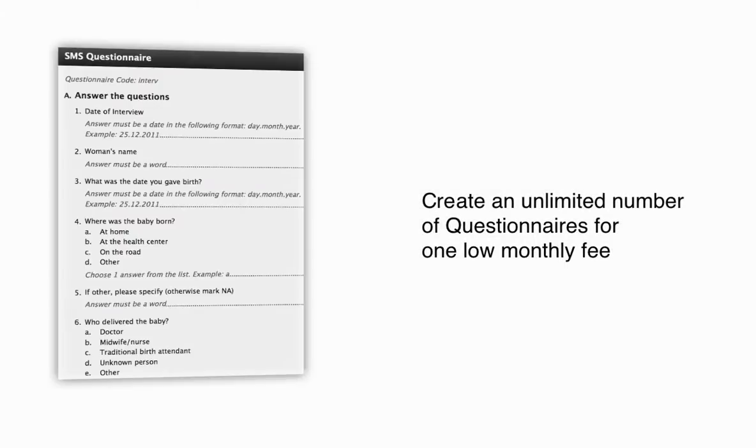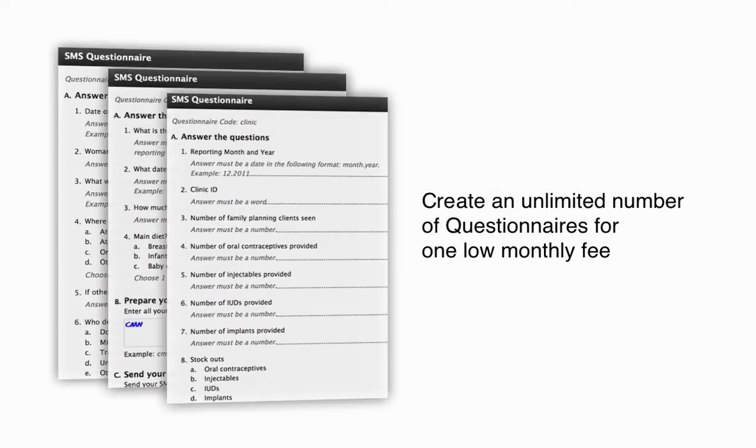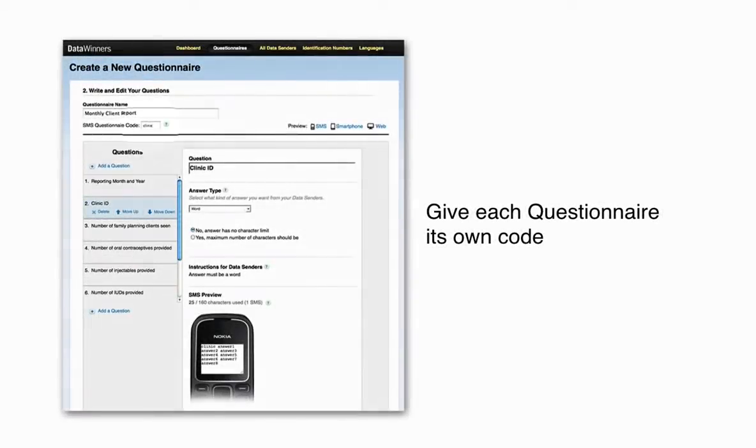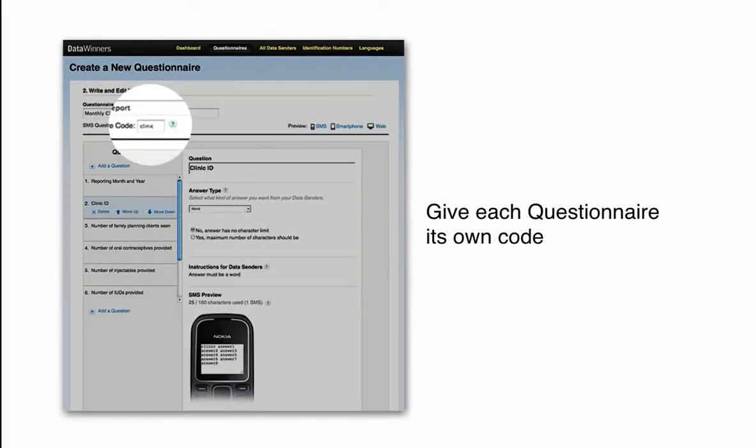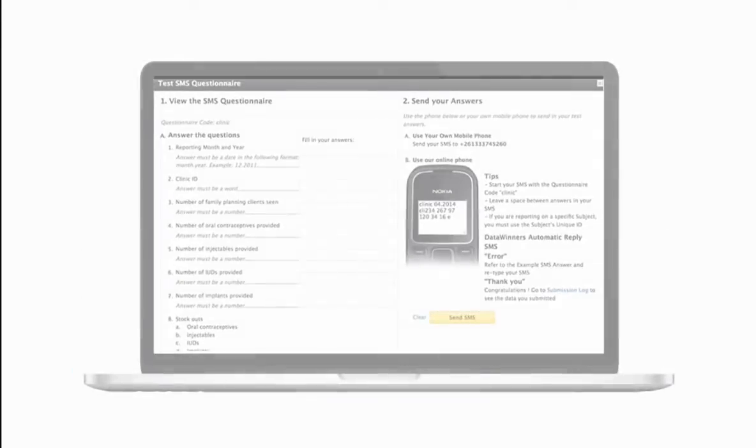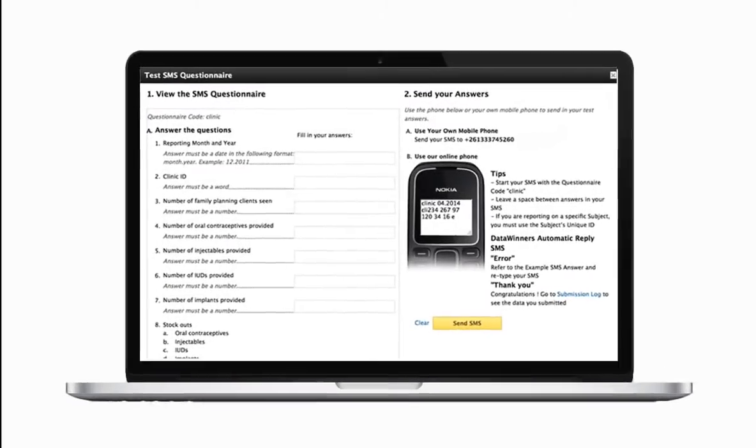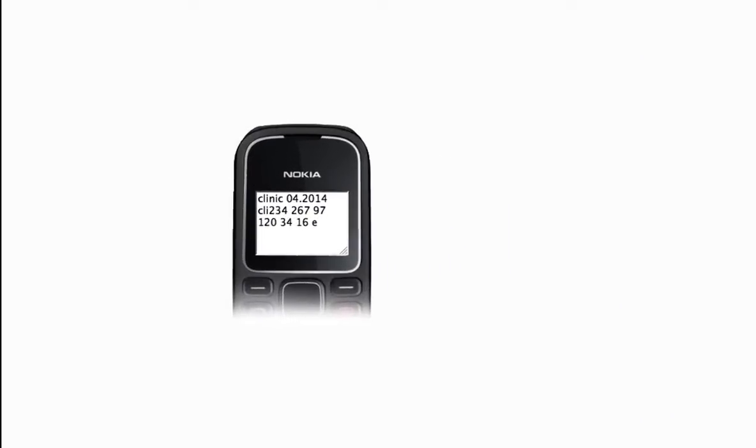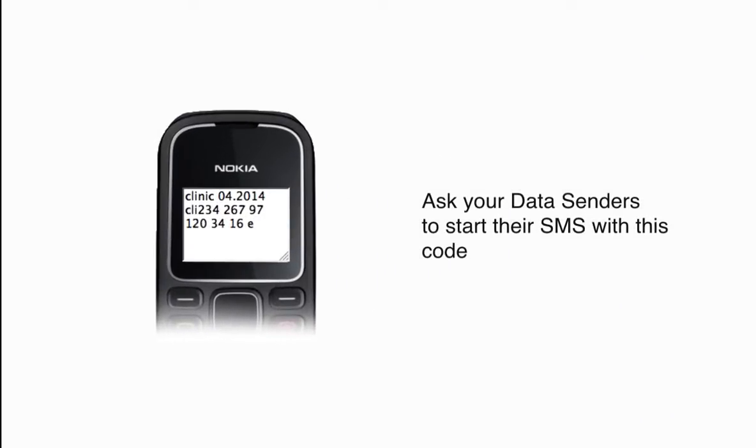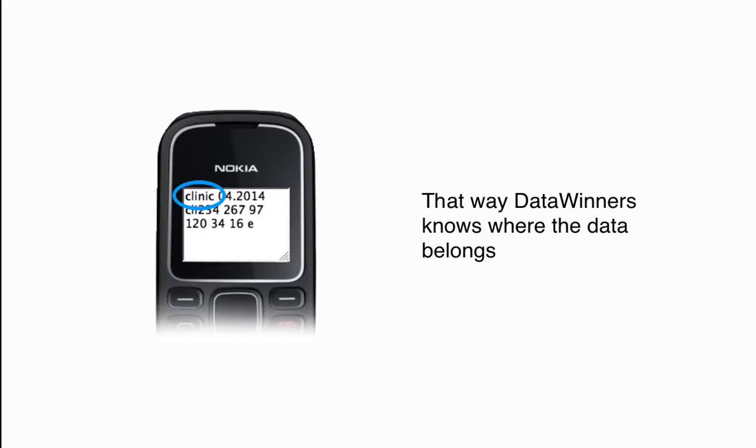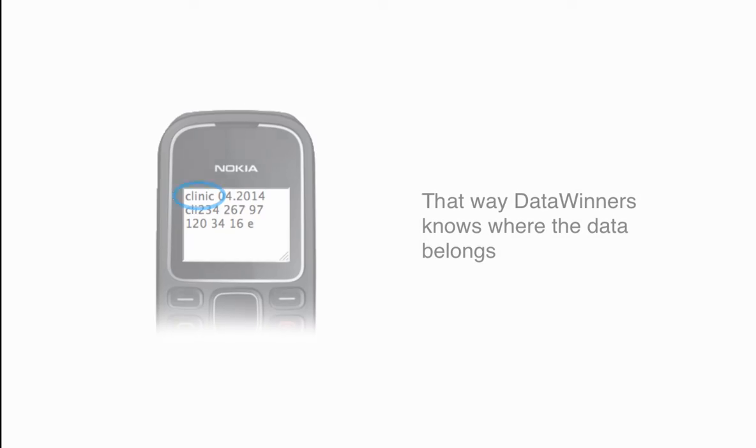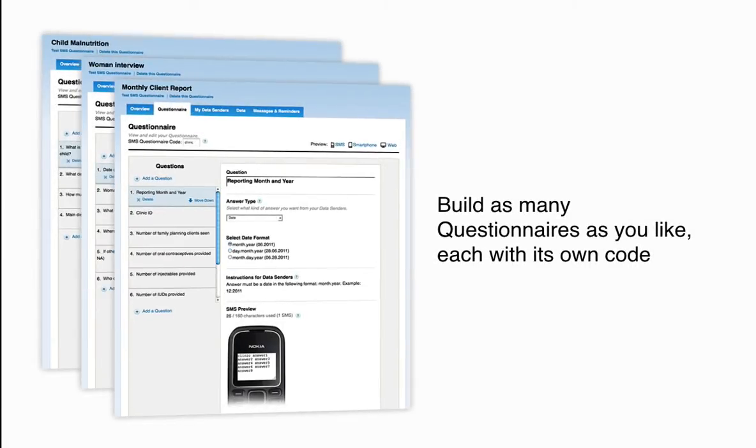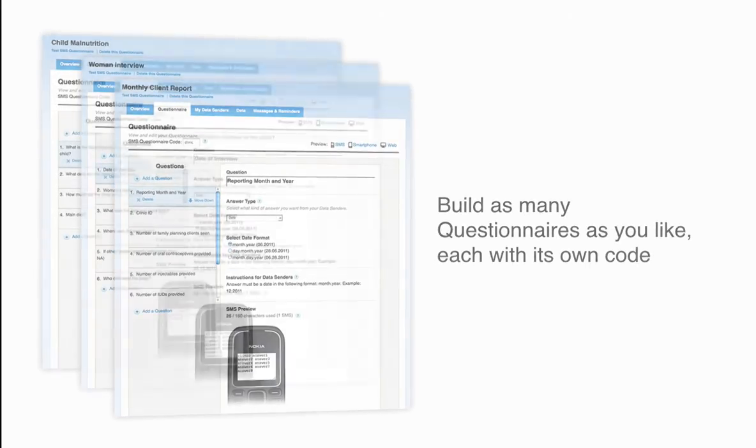You can create an unlimited number of questionnaires for one low monthly fee. Give each questionnaire its own code. Ask your data senders to start their SMS with this code. That way, DataWinners knows where the data belongs. Build as many questionnaires as you like, each with its own code.